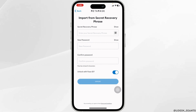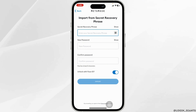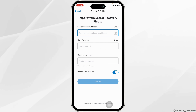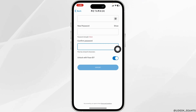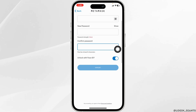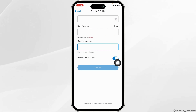Select the option Import Using Secret Recovery Phrase. Now, you have to provide these details to log in to your account. First, type in your Secret Recovery Phrase, then type in your password and confirm your password. If you want to unlock with Face ID, click on that option. Enter your details and click on Import.